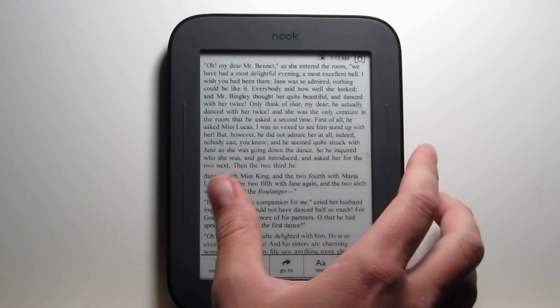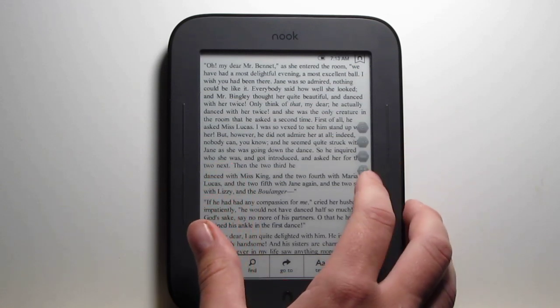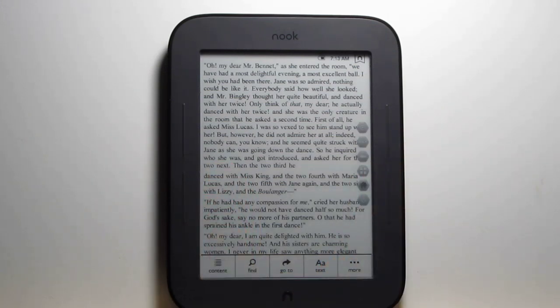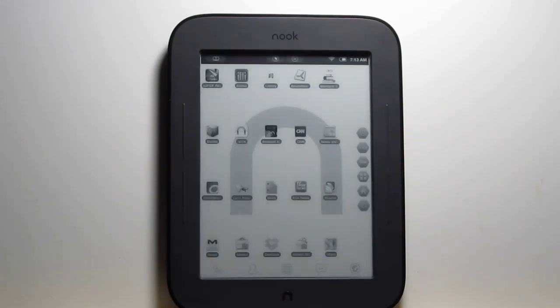So that's pretty much how the Nook's stock functionality wraps up — there's really not a whole lot of features with it. Your best bet if you really want some PDF functionality on the Nook is to root it and use some Android apps.